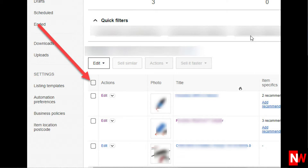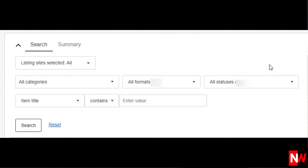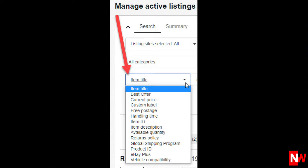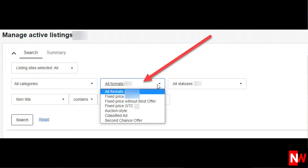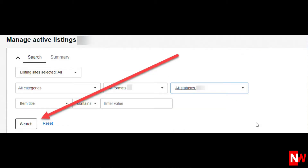Now if you have hundreds or thousands of listings, the first thing you want to do is refine exactly which listings you want to bulk edit. To do that, click Search. From this page you've got many options to refine your search: you can sort by one of your store or eBay categories, or by title, best offer, price, handling time, etc. Or you can sort by formats — i.e. good till cancelled, buy it now, etc. Or you can sort by status — i.e. items out of stock, items without a recent sale, etc. Then when you've selected your criteria, click the Search button and eBay will only show you the items that meet your search criteria.